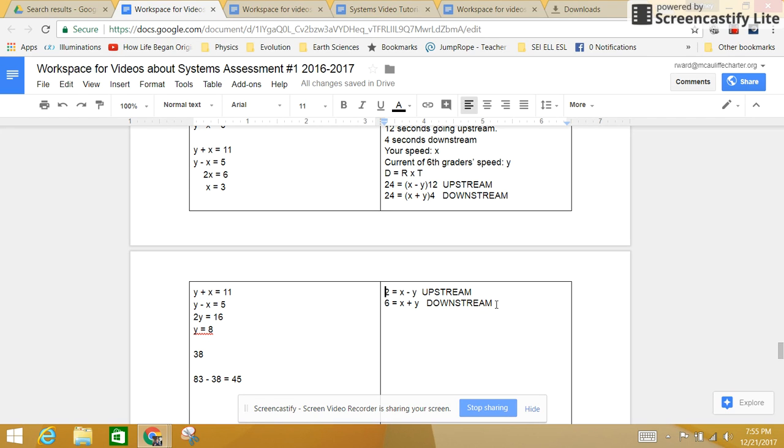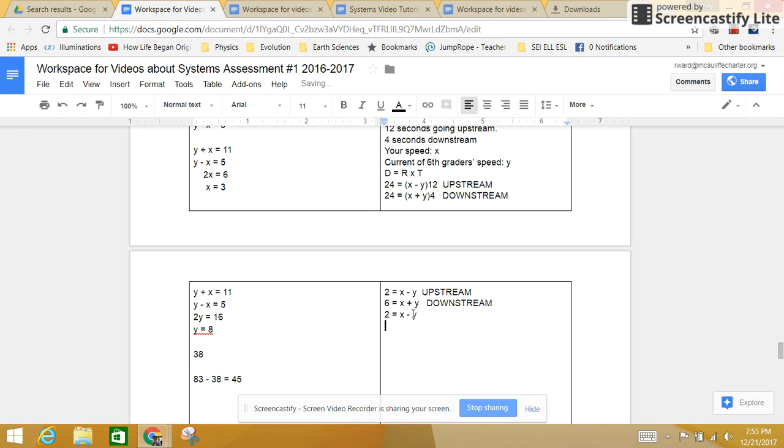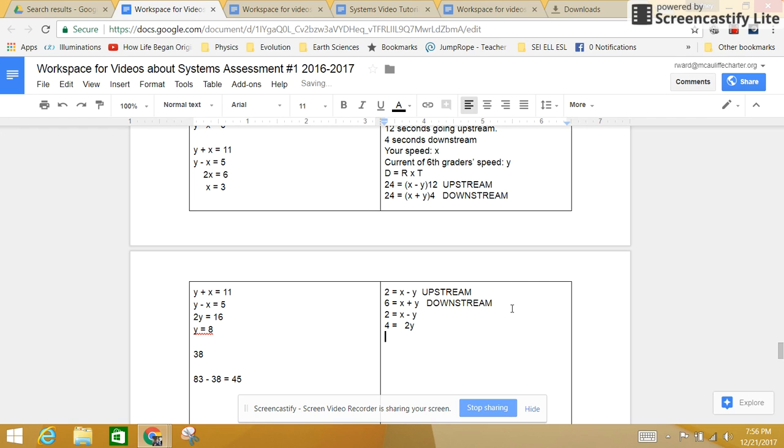But you know what? I'm going to subtract doing this. I'm going to take that and copy it so I can subtract that way. I'm going to do 6 minus 2, which is going to be 4. I'm going to do x minus x, which is going to be nothing, and y minus negative y, which is going to be 2y. So if I'm going to divide both sides by 2, I get 2 equals y. I now know my 6th grader current, so that 6th graders are going 2 meters per second.